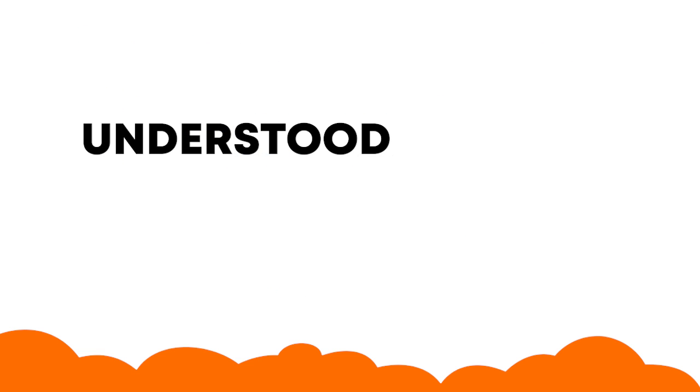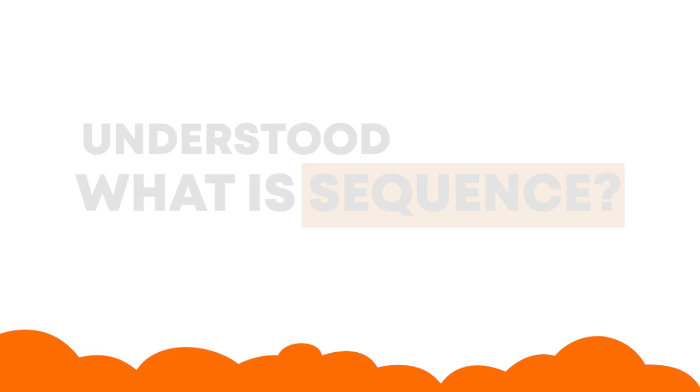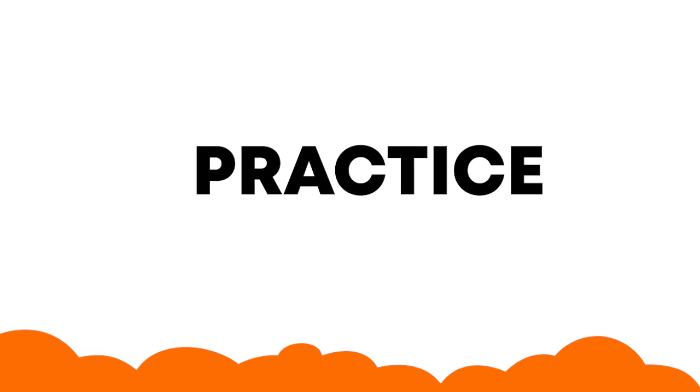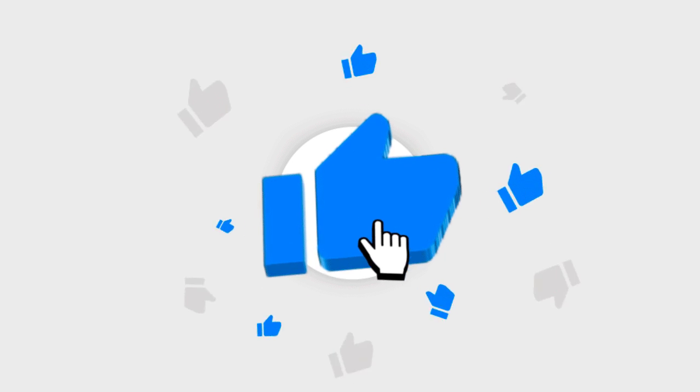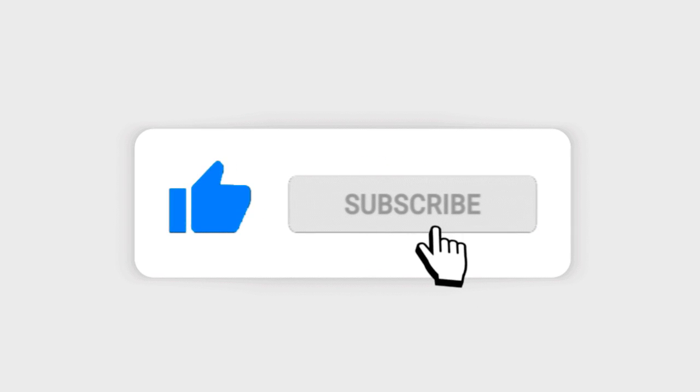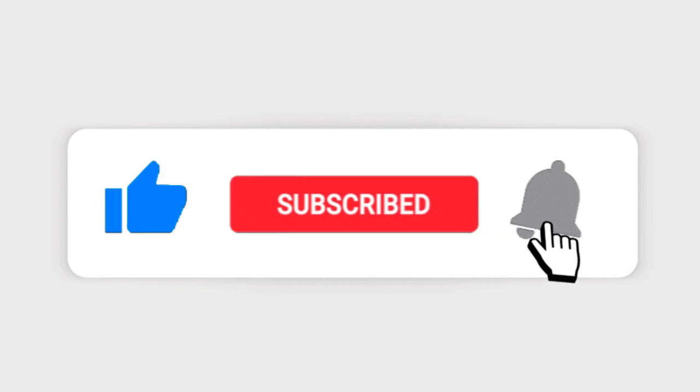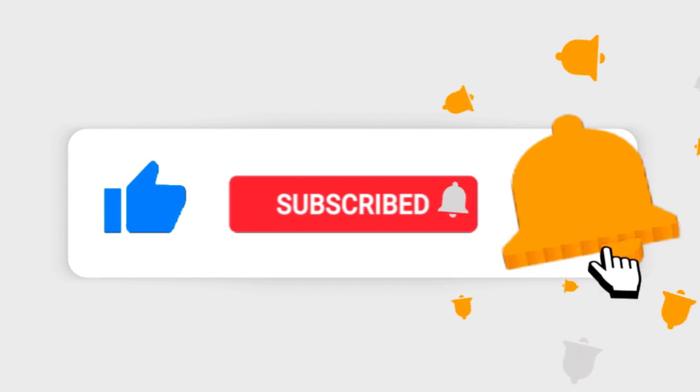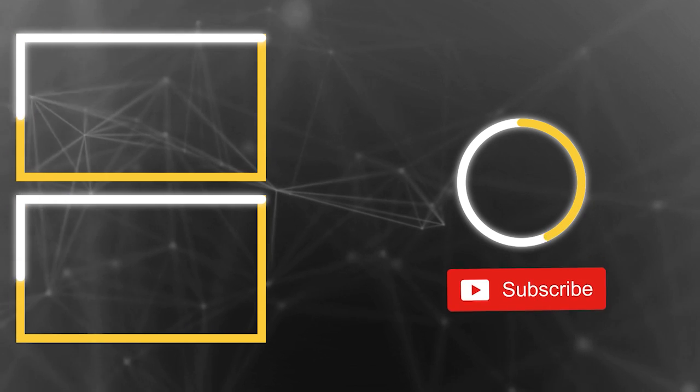If you understood what is sequence, don't forget to practice it immediately by hitting the like button, commenting on this video and subscribing to this channel. Until next time, keep practicing sequence. Good luck.